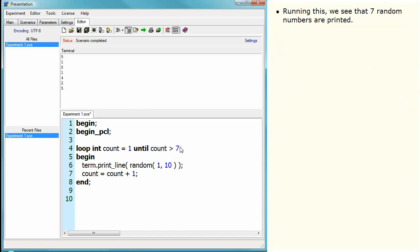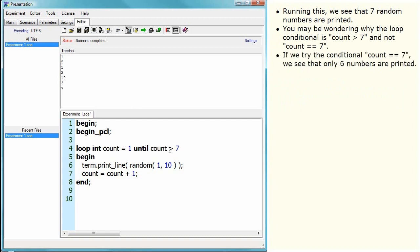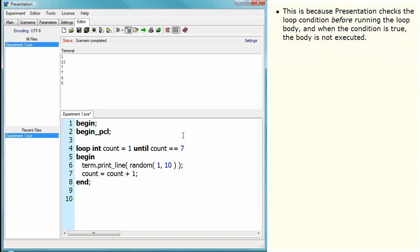Running this, we see that seven random numbers are printed. You may be wondering why the loop conditional is count is greater than seven and not count equals seven. If we try the conditional count equals seven, we see that only six numbers are printed. This is because Presentation checks the loop condition before running the loop body, and when the condition is true, the body is not executed.